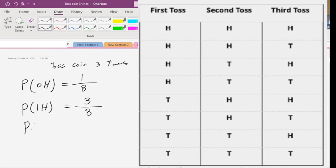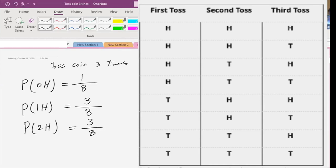What is the probability that we get two heads? Total number of possibilities is eight. In how many different situations will we be happy? Three — so the probability of two heads is three over eight.